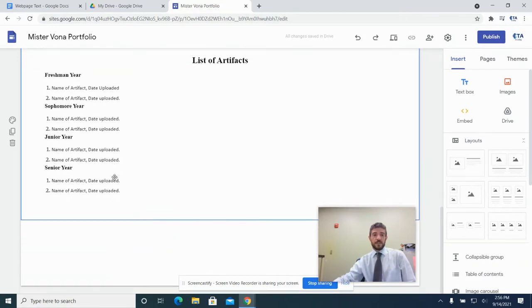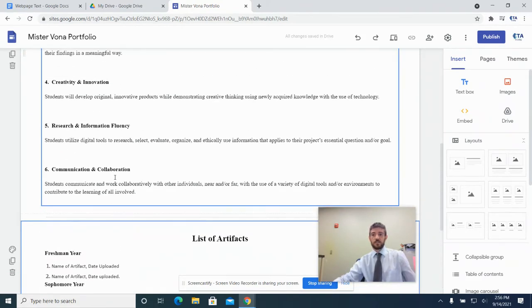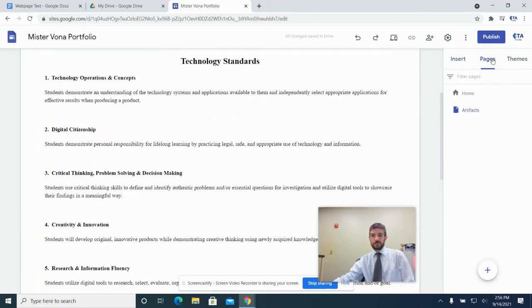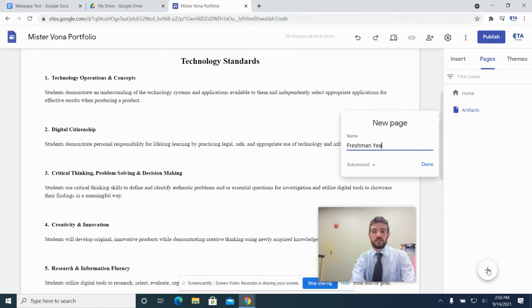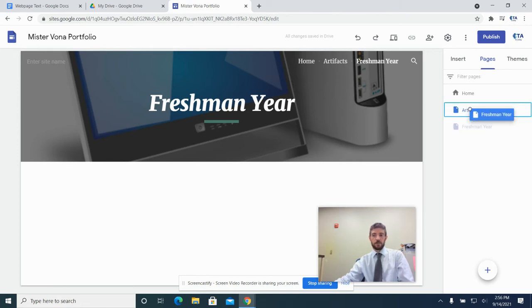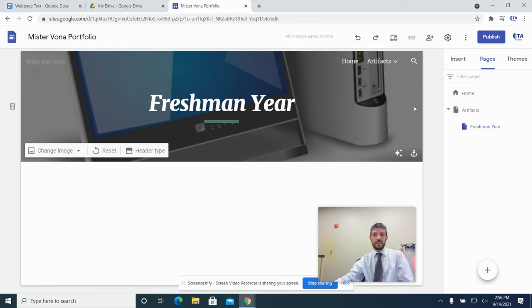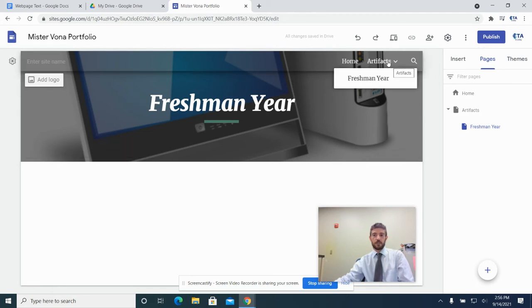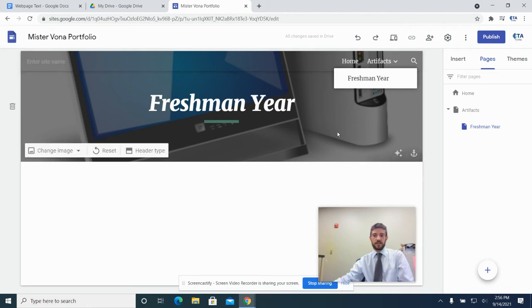That's it for the artifacts page. Now we're going to set up the pages that actually host the projects. Go to Pages and hit the plus sign again. This first page is going to be called 'Freshman Year' — change the page name to Freshman Year and hit Done. You'll see it added to the list. Now we've got one extra step: we're going to make this Freshman Year page a sub-page. Left-click on it, hold down the mouse button, and drag it up onto Artifacts. When you let go, it gets indented and shows up as a sub-menu under Artifacts.